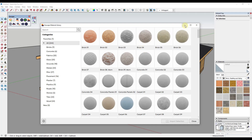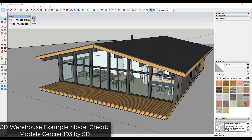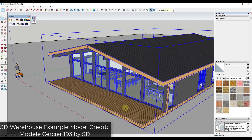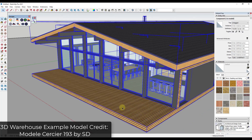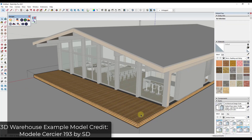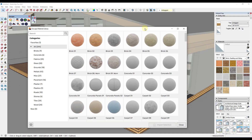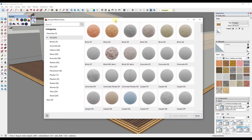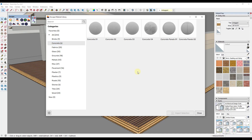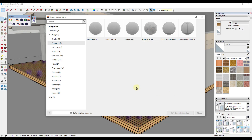Inside this example model from the 3D Warehouse, let's say we wanted to adjust a material — make it more of a concrete material. You can access the material library inside Enscape by clicking on this button. Then we can click on the option for all the different concrete materials. In this case I want something with a little bit of texture, so we're going to click on Concrete 04 and bring that in.